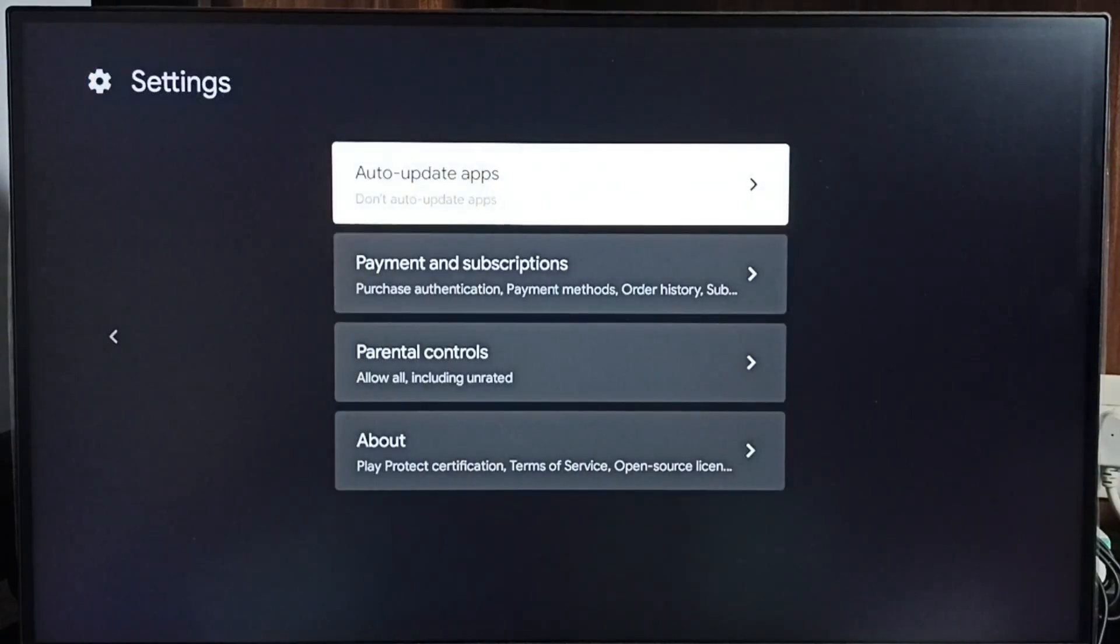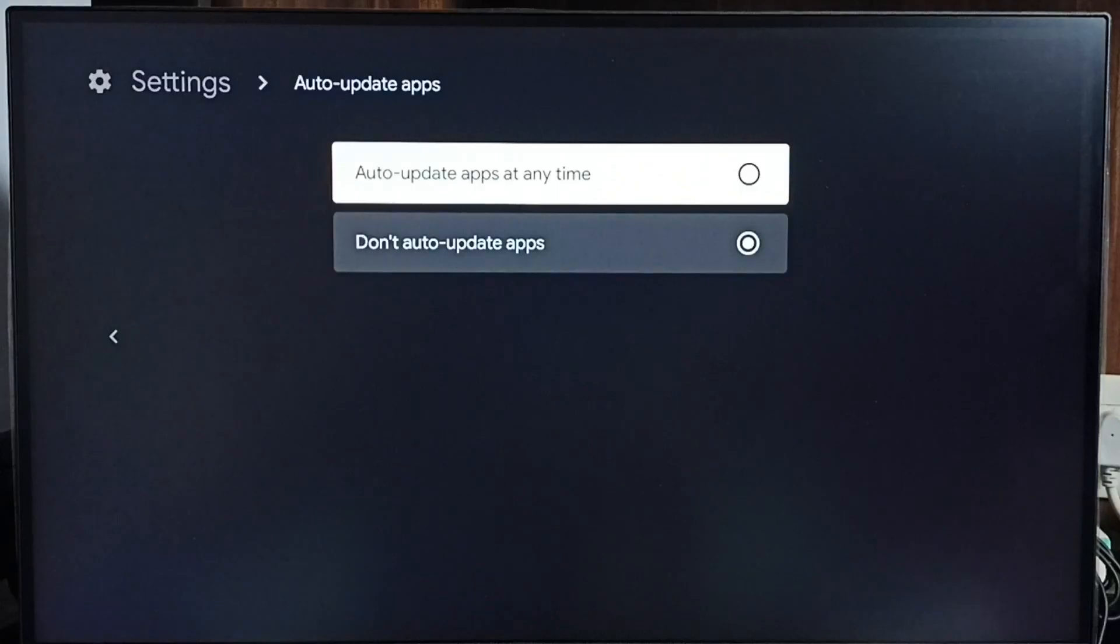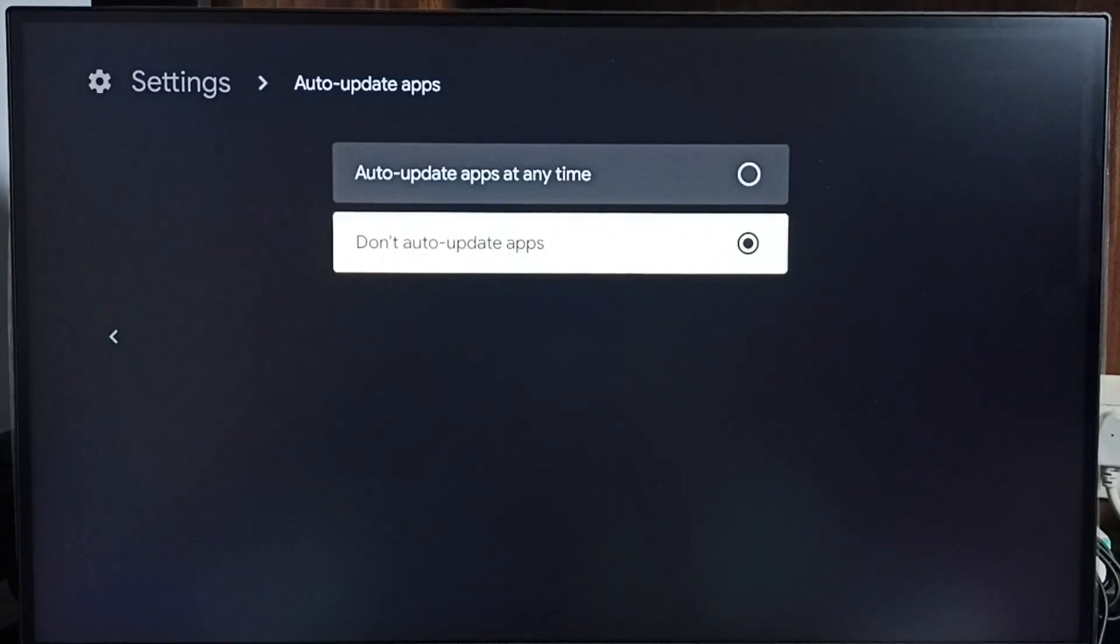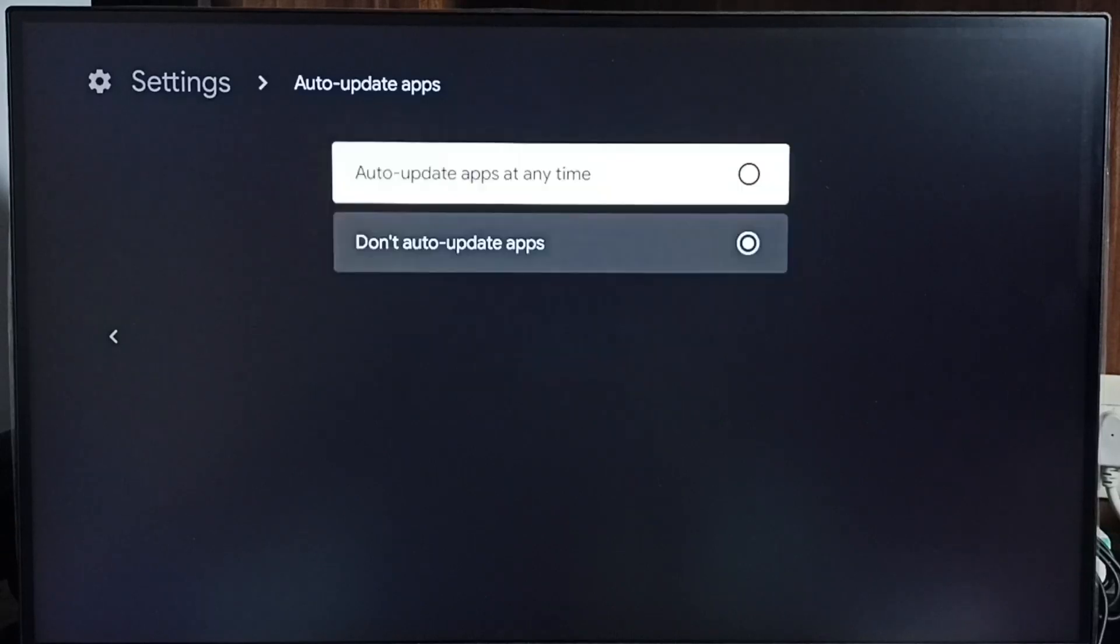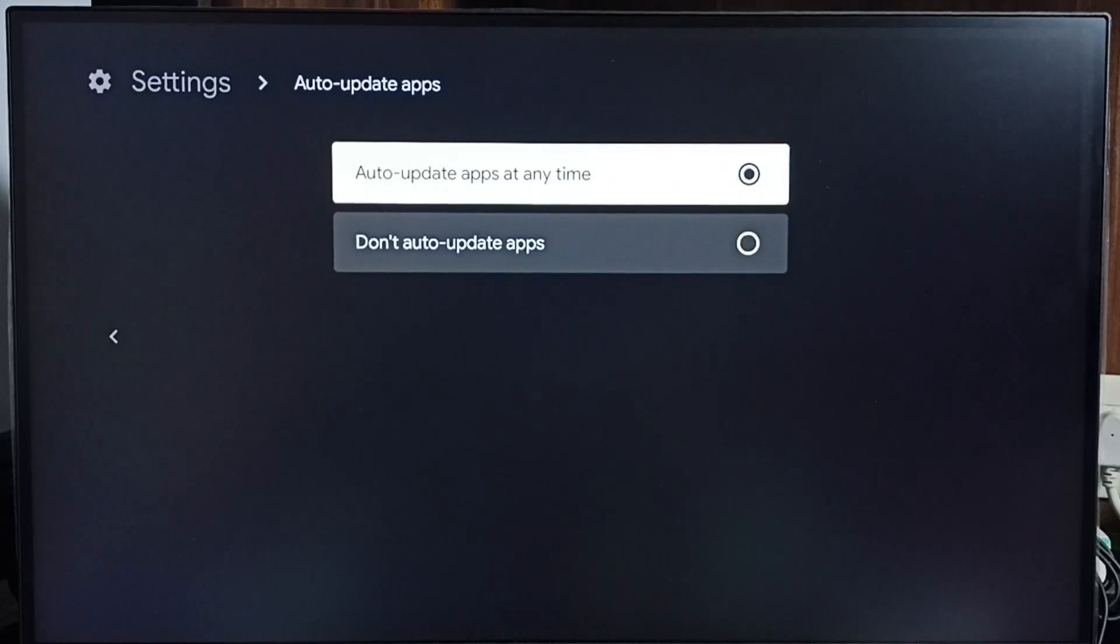Select Auto-update Apps. You can see right now auto-update apps has been disabled. If you want to turn it on, you can select Auto-update Apps at any time. Right now I have enabled auto-update apps.